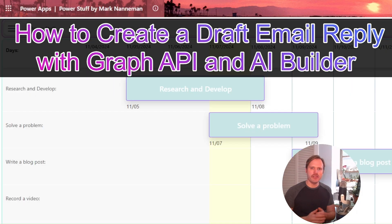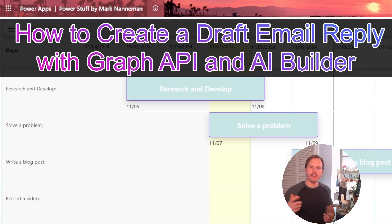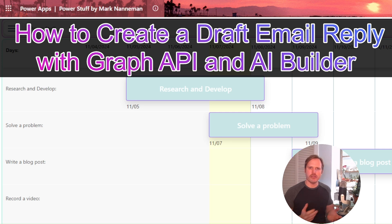Hello, I'm Mark Nanaman. This is Power Stuff. Today we're going to talk about how to create a draft email reply with the Graph API endpoint and AI Builder.